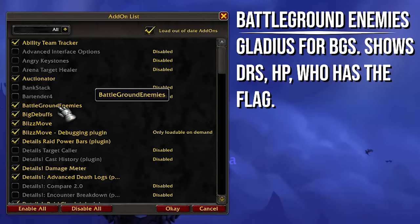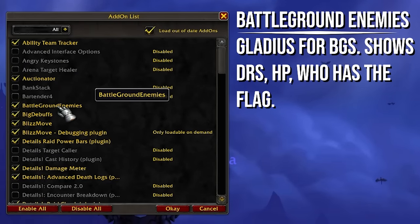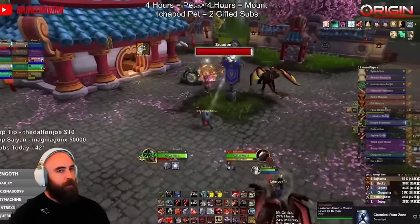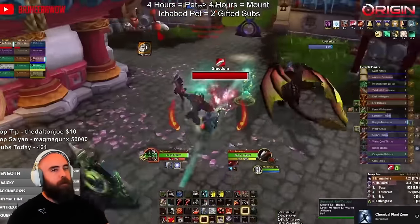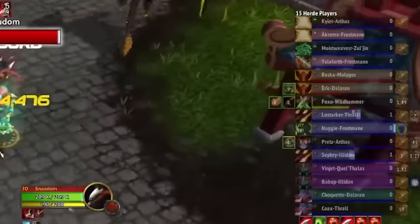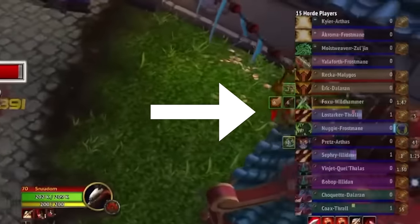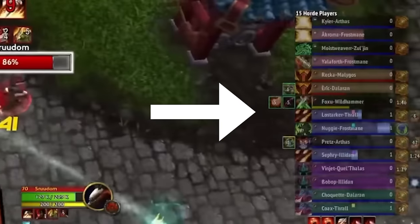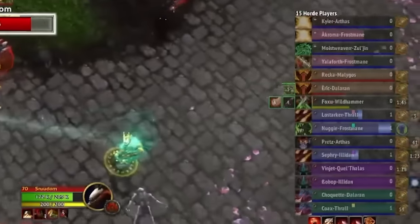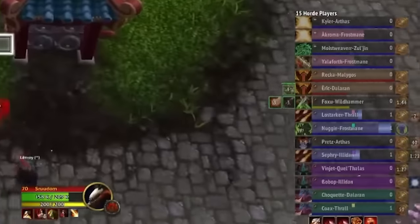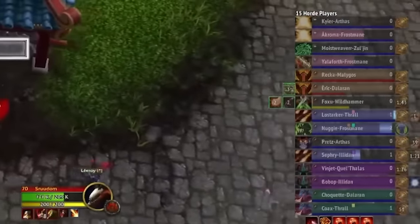Battleground Enemies — it's basically like Gladius for BGs. It shows you DRs, HP, who's carrying the flag, that kind of thing. Pretty helpful for battlegrounds. We can do a little overlay for that — should be great.